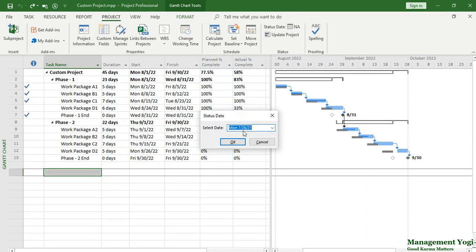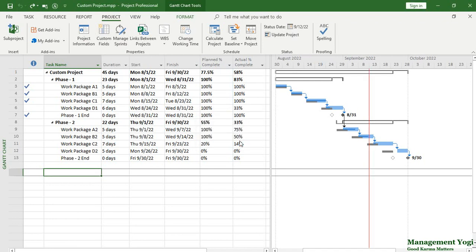I'll set the status date back to our previous value. The next situation is where the planner or project manager has forgotten to set the baseline, or even if they have set the baseline, they have not set it properly. Here I have the baseline shown in the graphical side — it is noted with a horizontal black bold bar.